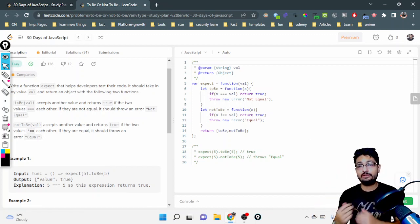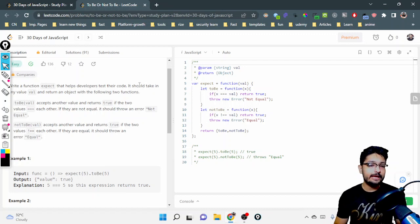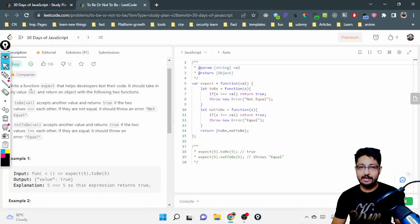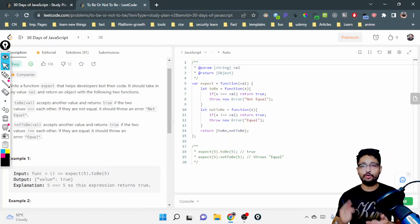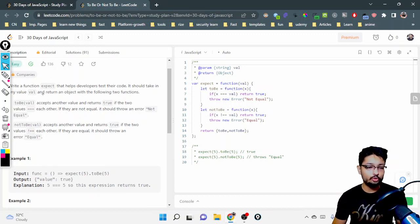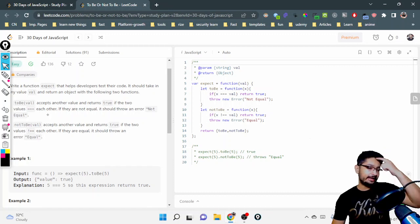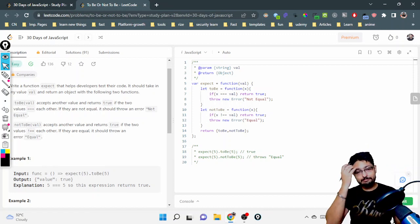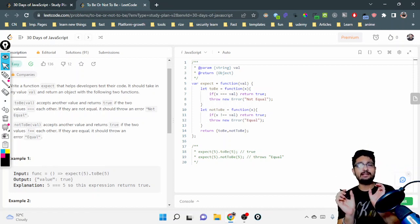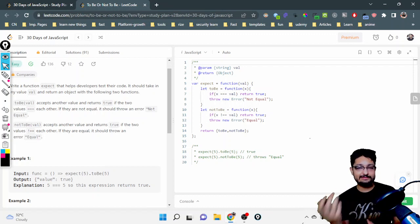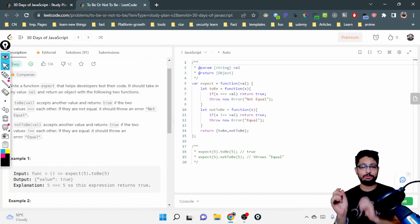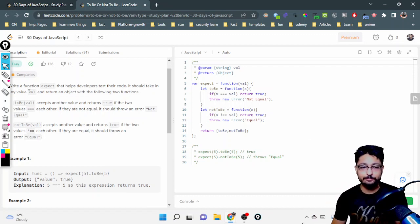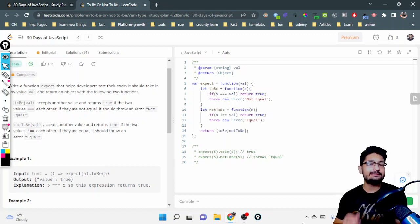You have to write a function called expect that helps developers test their code. It should take a value, val, and return an object with two functions: toBe and notToBe. toBe takes another value and returns true if the two values are equal to each other; if they're not equal, it returns an error. In simple terms, it is an assertion function.